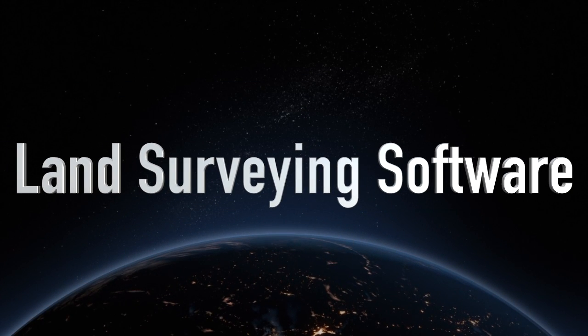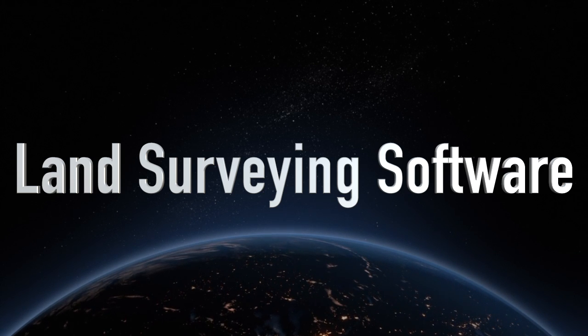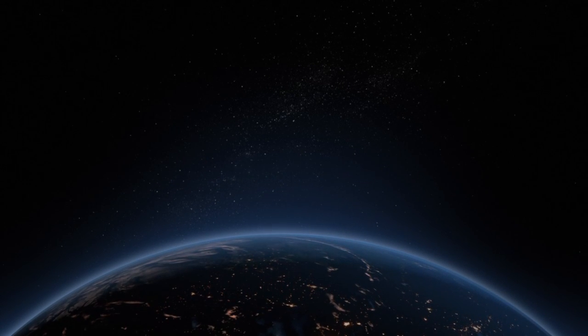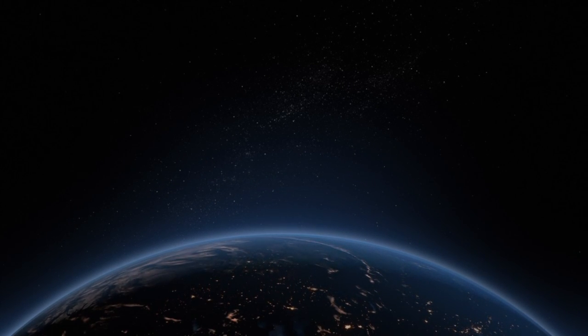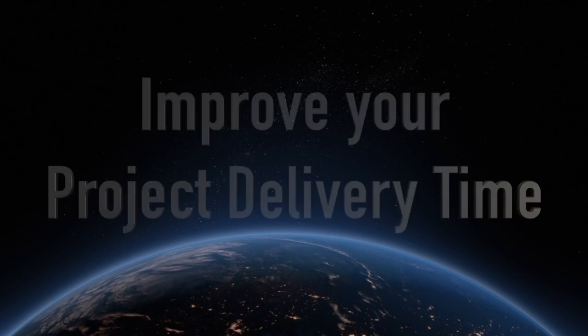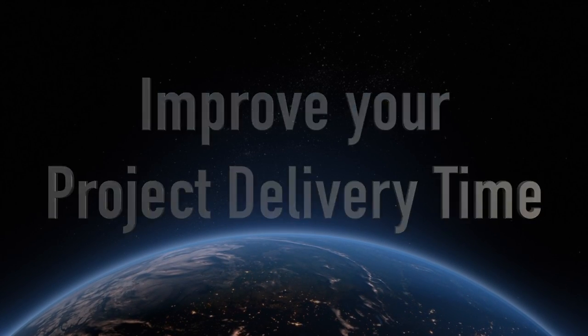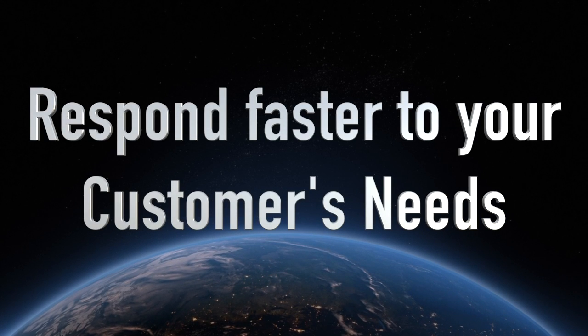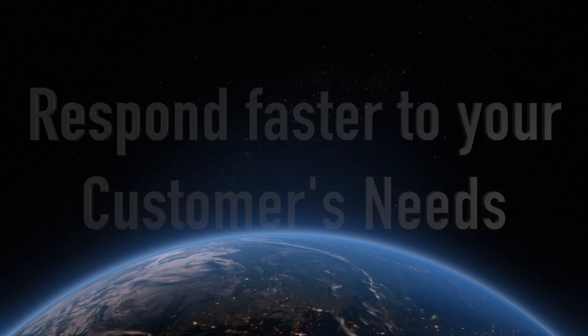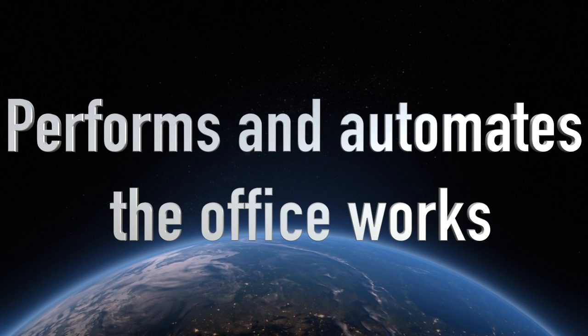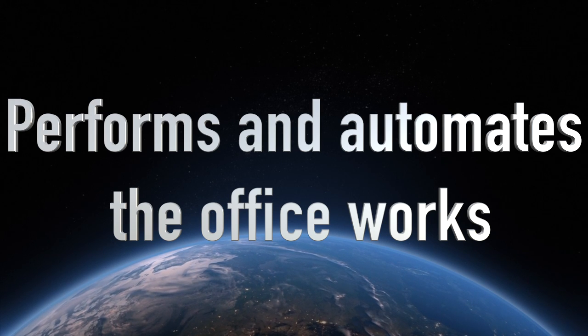Vision Plus is a software designed by land surveyors to automate and organize your work between the field and the final paper. Allowing you to improve your project delivery time and respond faster to your customers' needs, Vision Plus is the perfect way to get through the office part quickly and efficiently.